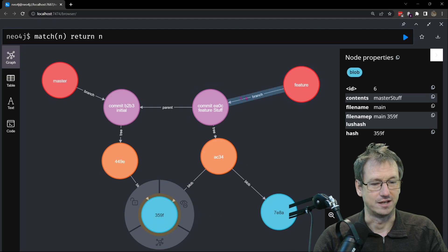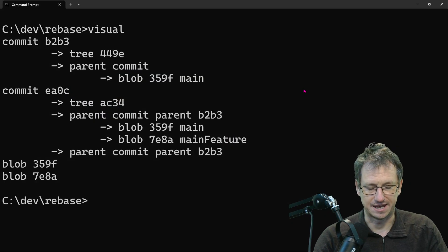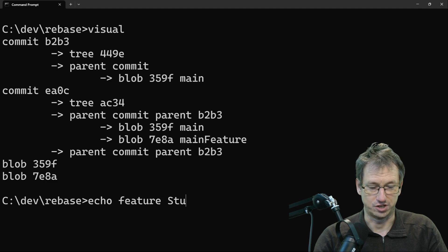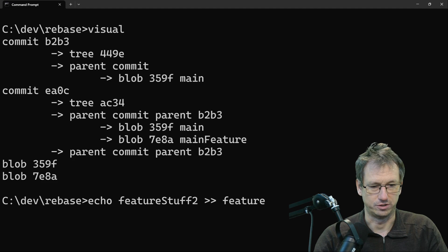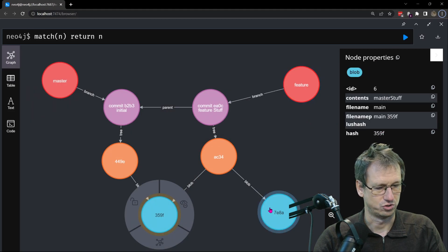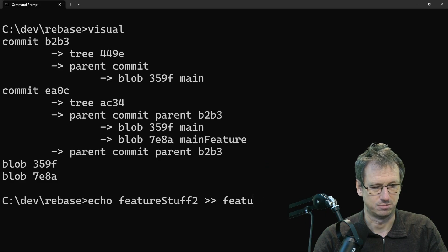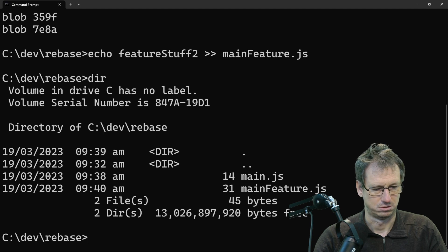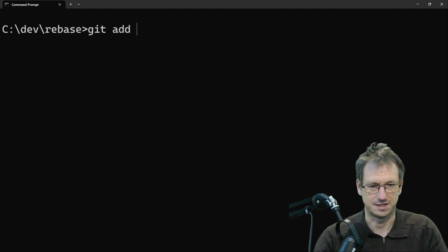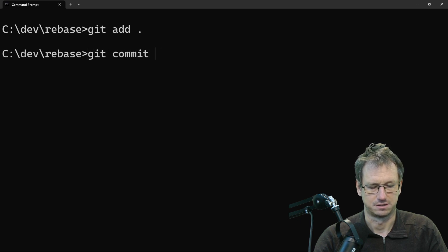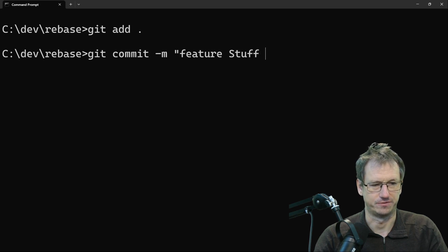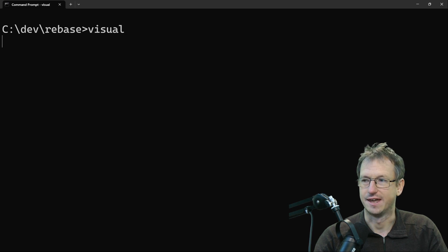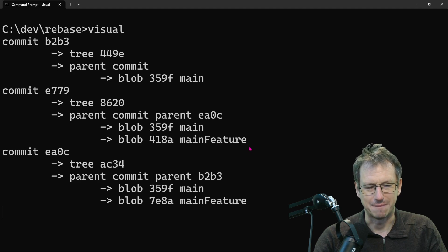Let's do another change on the feature branch — let's add 'feature stuff two' to that new file, into main_feature.js. We'll do a git add and git commit for 'feature stuff two'. That should all be in there, so we should have two commits on the feature branch and one on master at the moment.